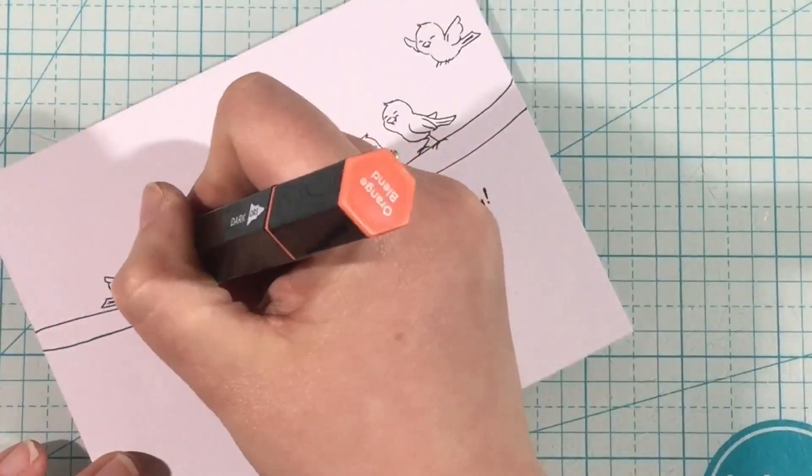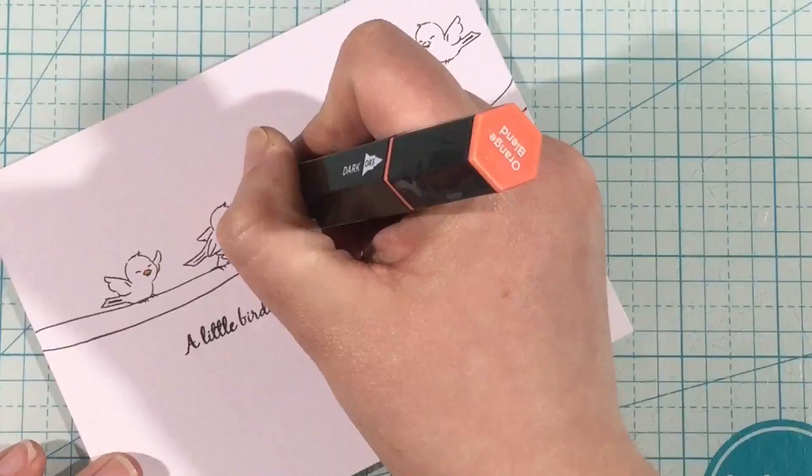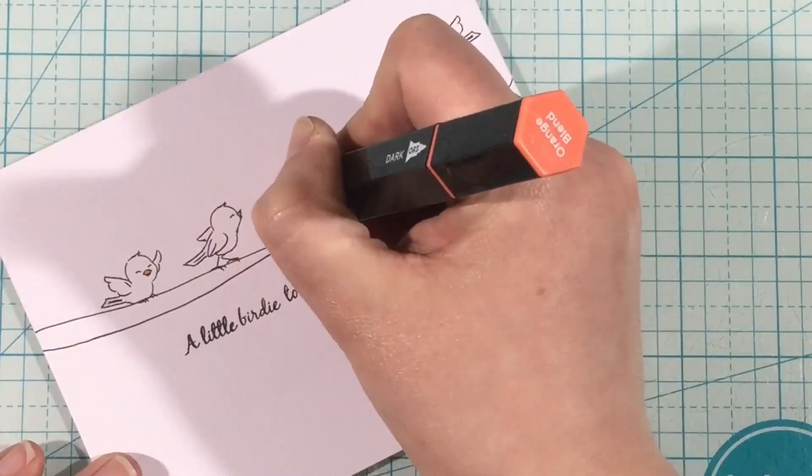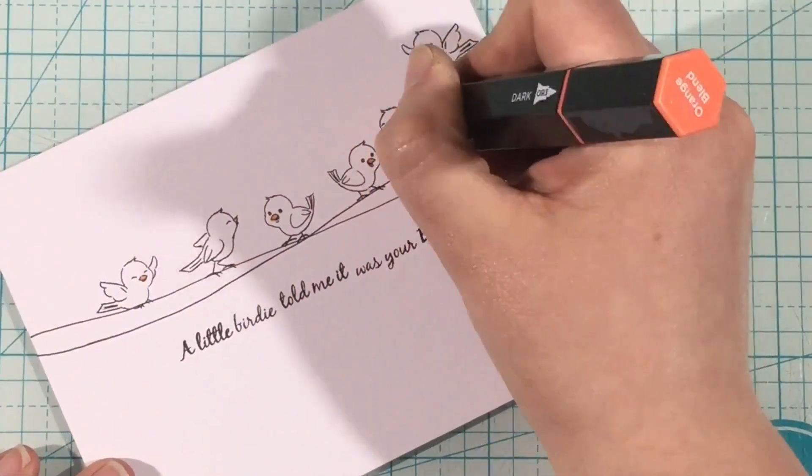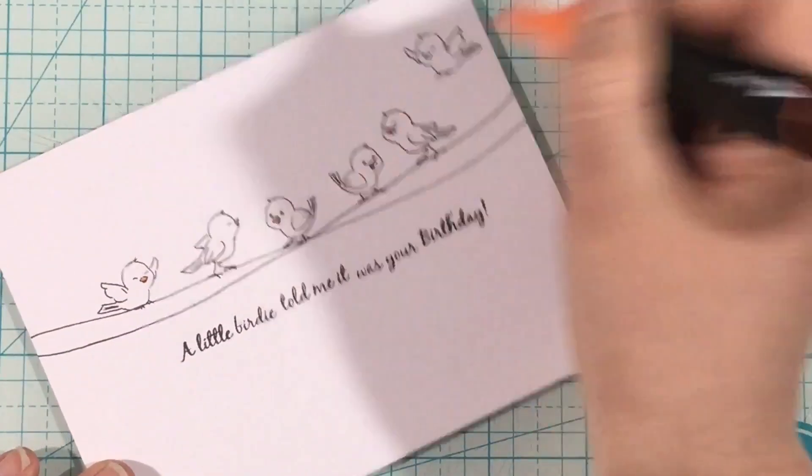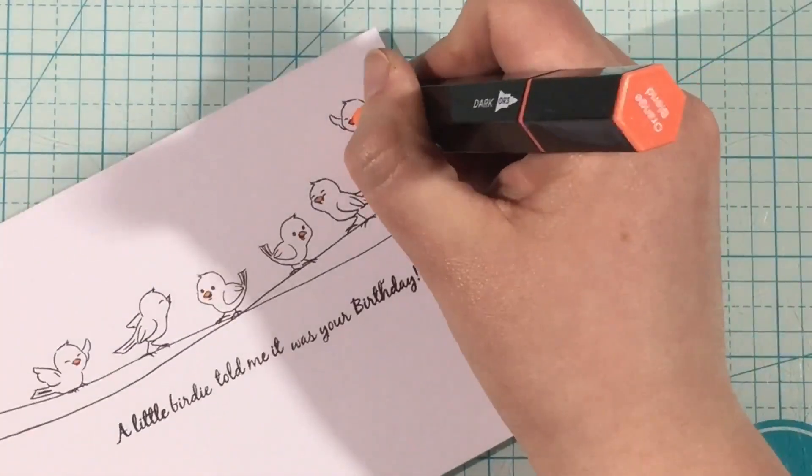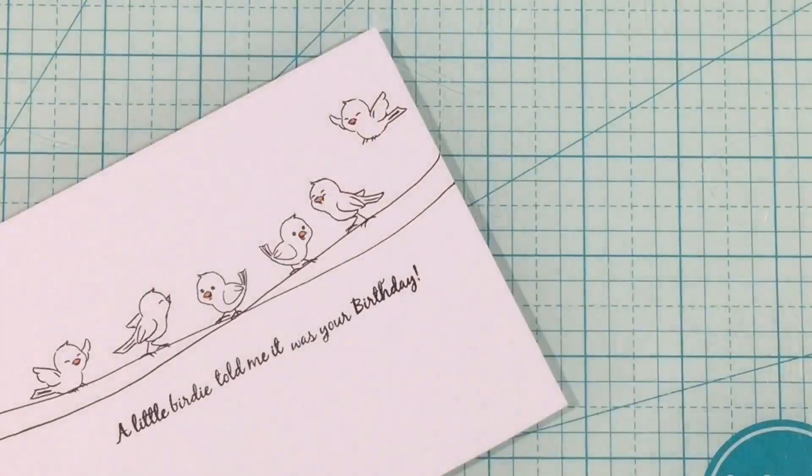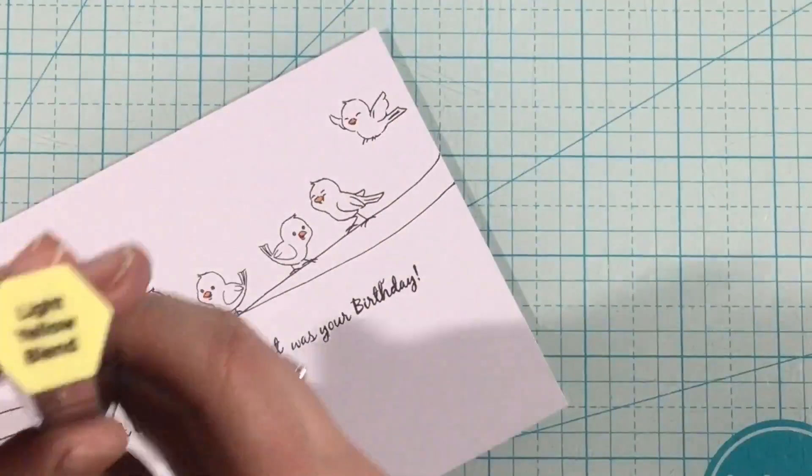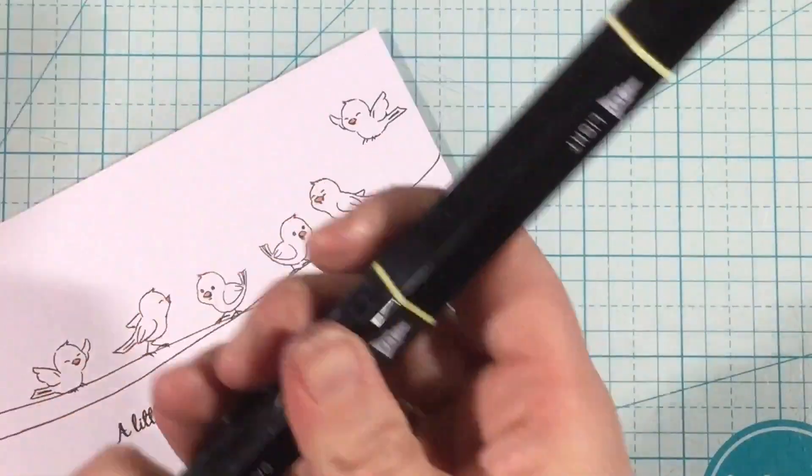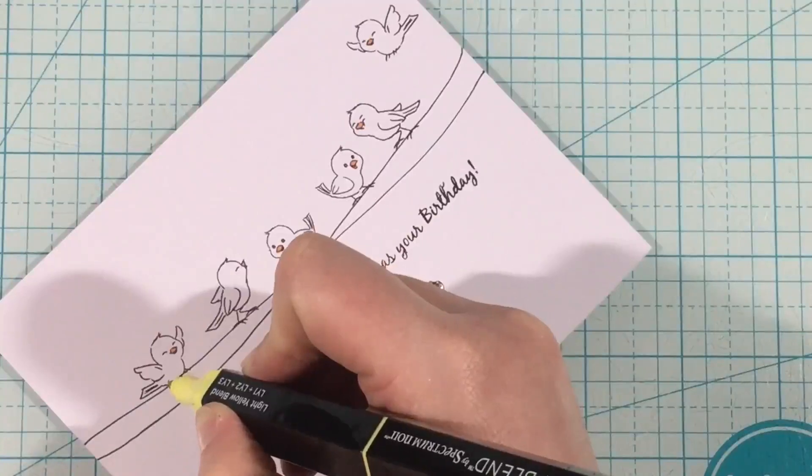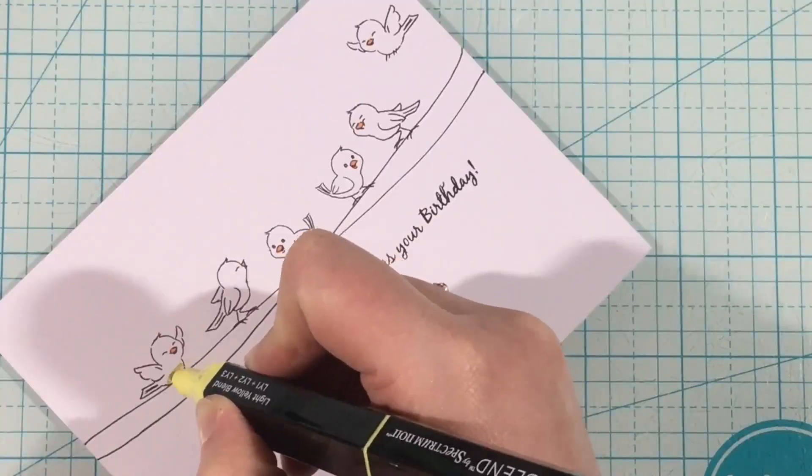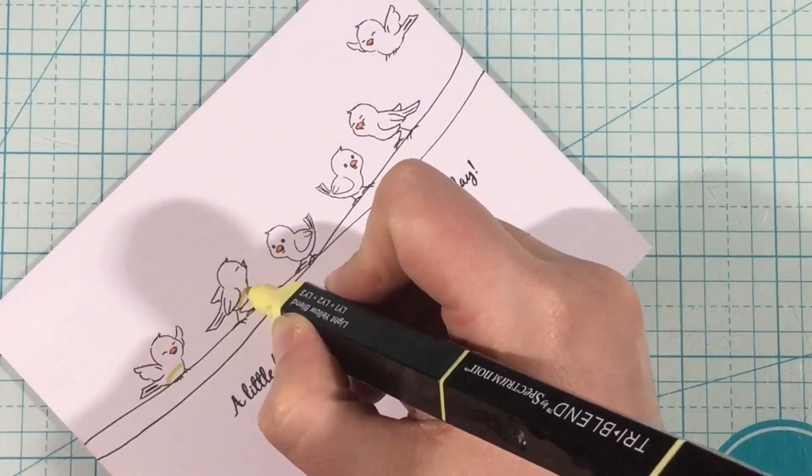So now it's time to quickly add some color to my little birds. And I'm using the Spectrum Noir Tri-Blend Markers. These are my new favorite way to color. I'm using the Orange Blend, and I just use the Mid-Tone to color in their little beaks.